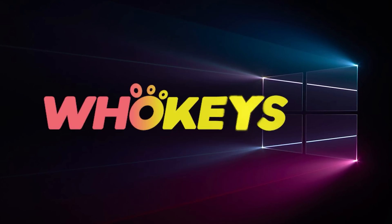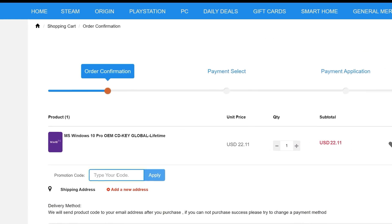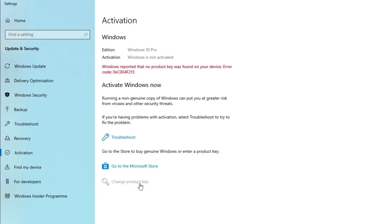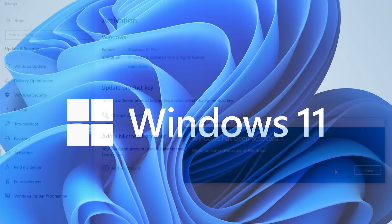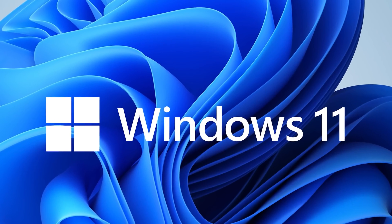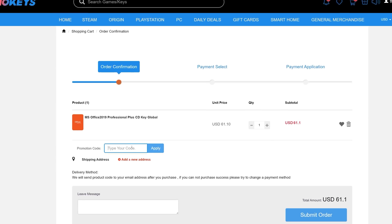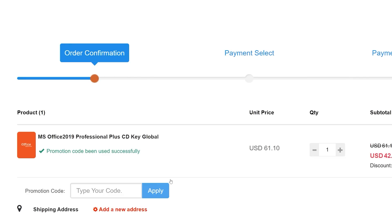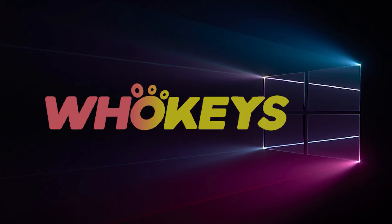Looking for a cheap way to license your Windows? Check out Hookies through the links in the video description. Use the code TN20 to get 30% off. Paste the license into the activation settings and you're done. This license is for Windows 10 but you can upgrade to Windows 11 for free. They also offer Microsoft Office 2019 licenses — use the same code TN20 for 30% off. Check out Hookies.com in the description below.